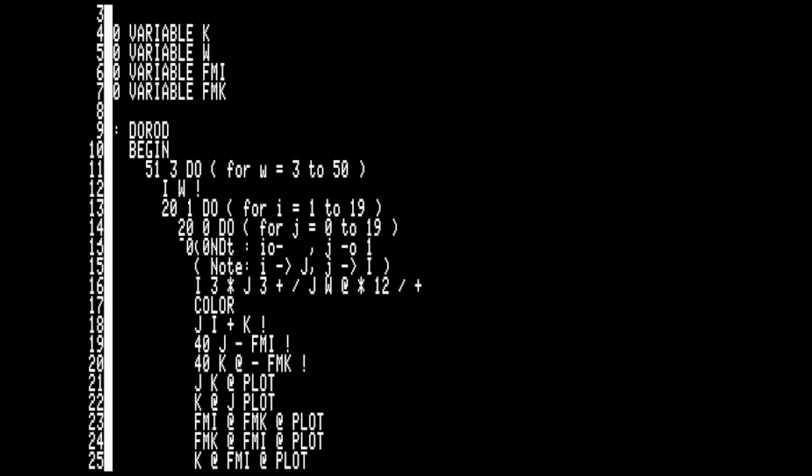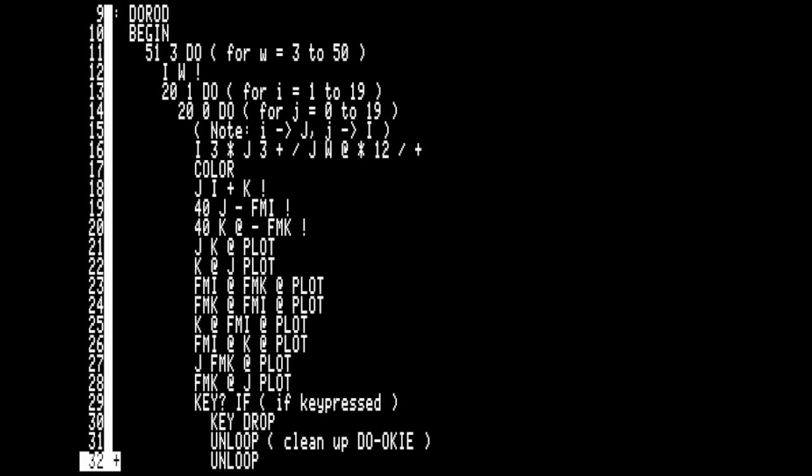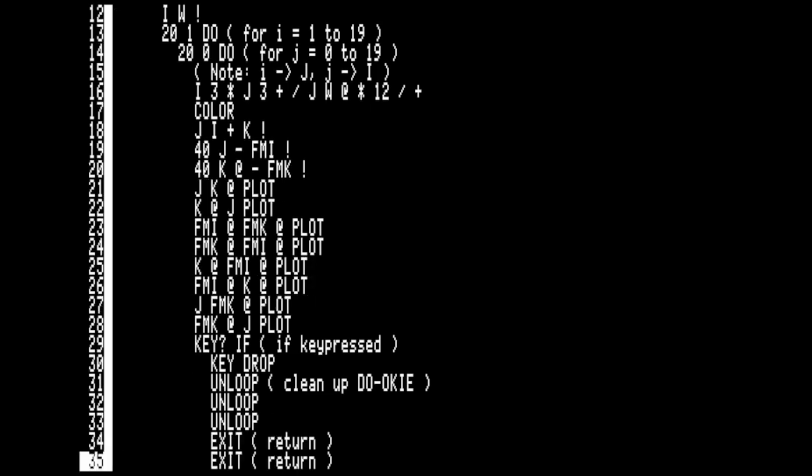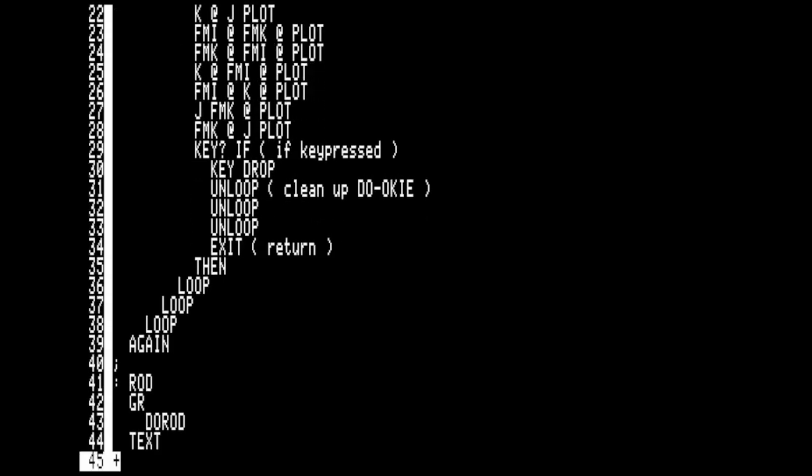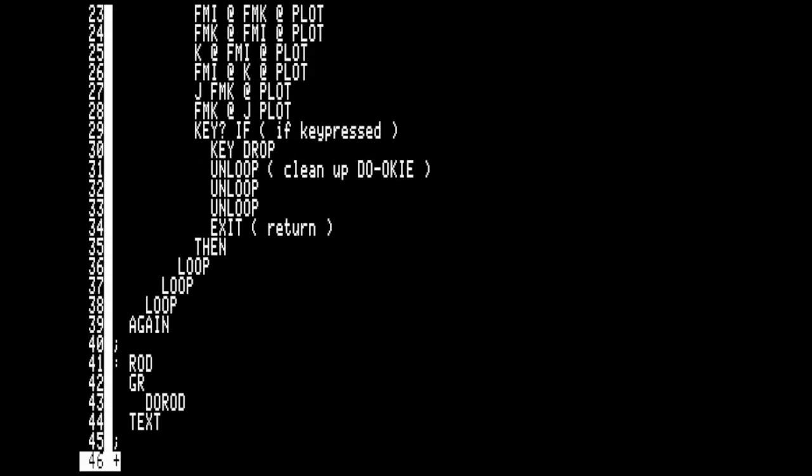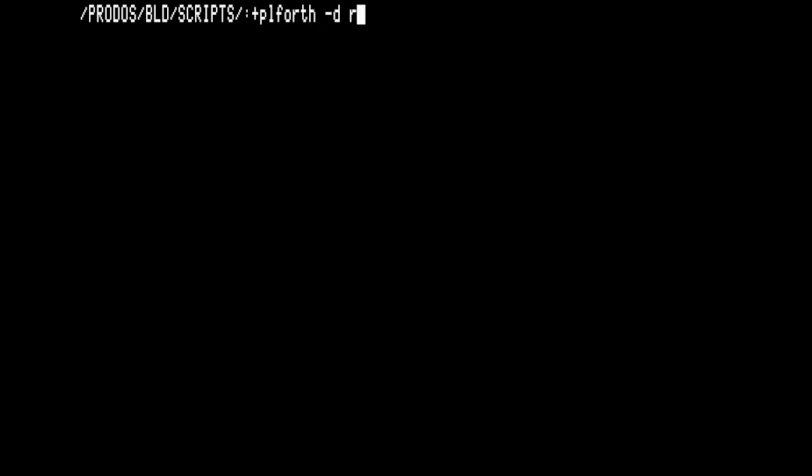Forth uses a stack, so parameters are pushed before a function, called a Forth word, is executed. The Pleiades version of Forth may be unique in that it has two modes, one allows interactive debugging.